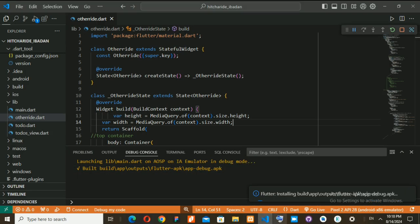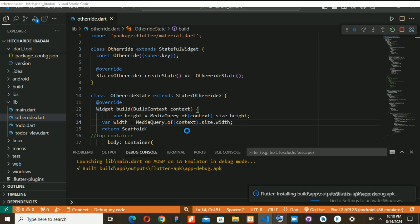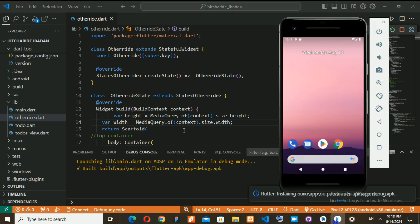I just want to walk you through Flutter. This is a Flutter essentials tutorial — a basic walkthrough to just give you the hang of some basics you need to know about Flutter.